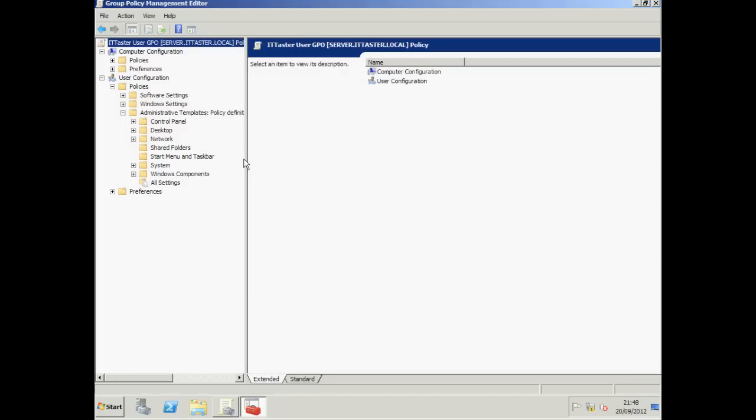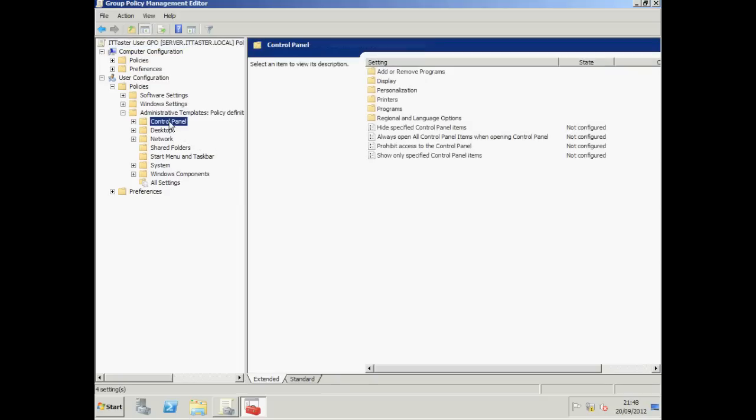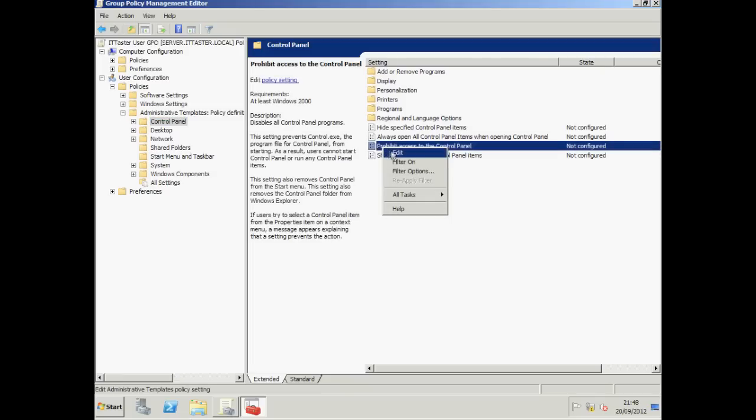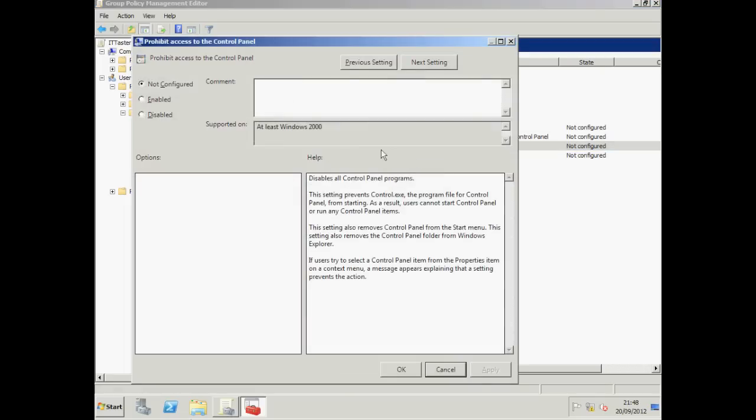Now one of the things I'm going to do is restrict access to the control panel on our users' workstations to prevent them from going in there and messing around with things. So to do that we need to click on Control Panel and we need to go across to Prohibit Access to the Control Panel. And to open that up you can either double click on it or right click on it and choose Edit.